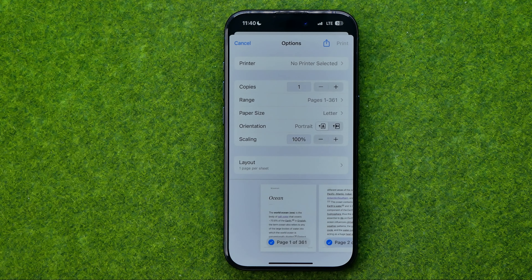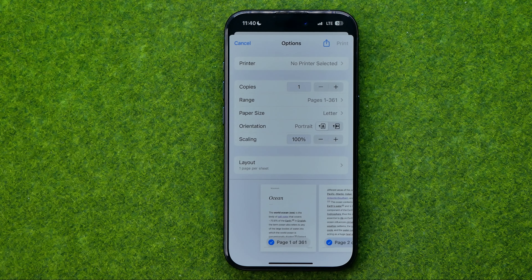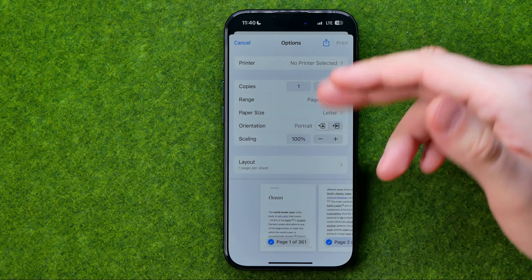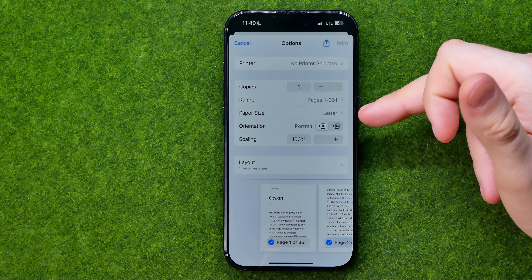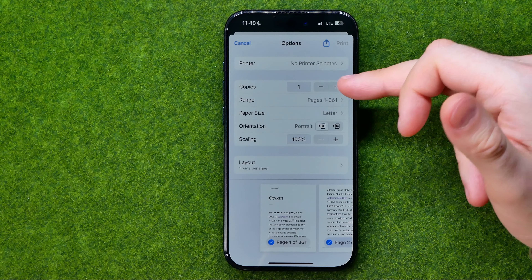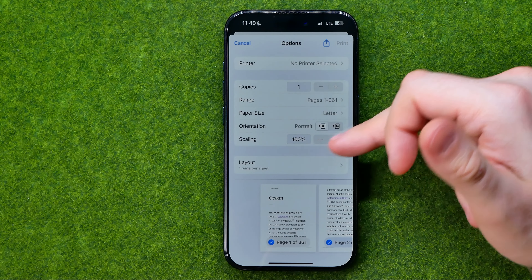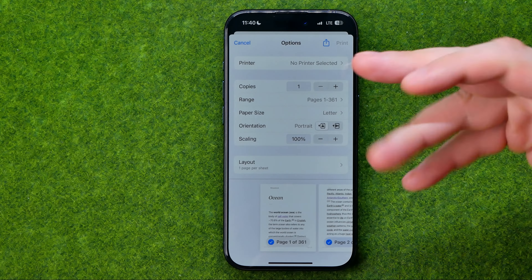It is already ready to be printed, however we won't print it — we'll just save it. But before that I'm going to show you how we can adjust it.